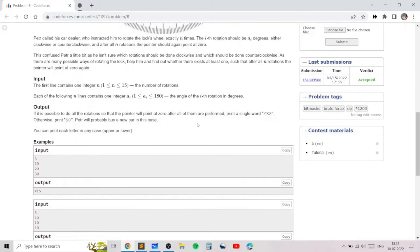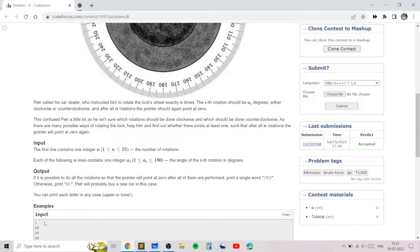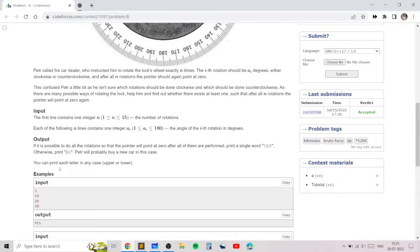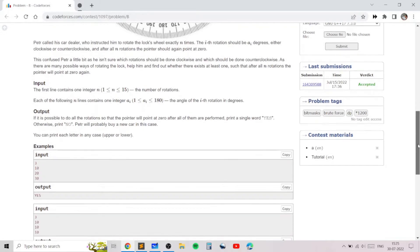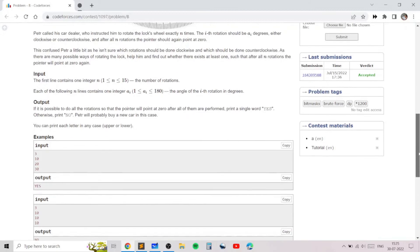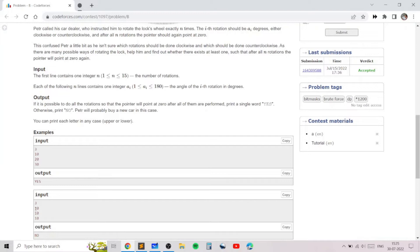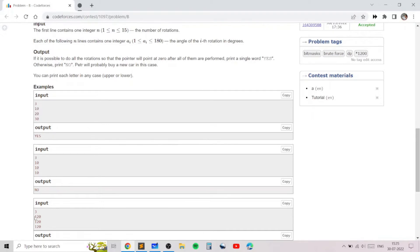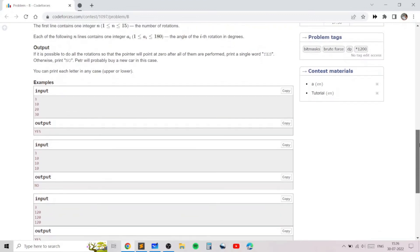Looking at the examples: in the first example we rotate +10, +20, then -30 degrees to get a total sum of zero degrees, so we print 'yes'. In the next example, no combination of clockwise and counterclockwise rotations returns to zero, so we print 'no'. In the third example, doing all three clockwise rotations gives 120+120+120 = 360 degrees, which is the same as zero degrees, so we print 'yes'.